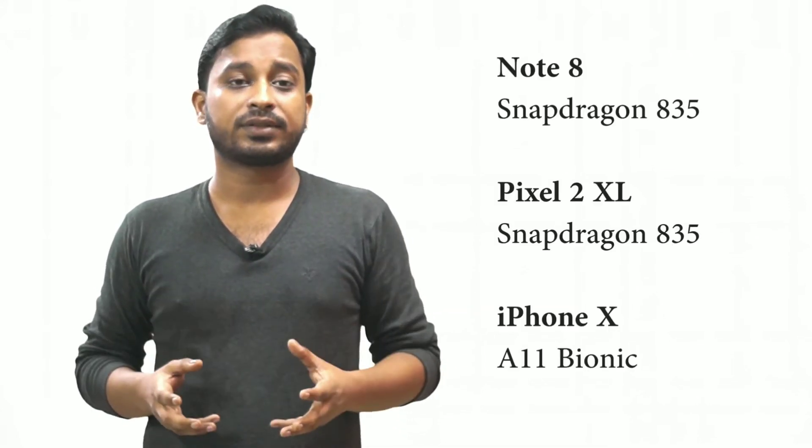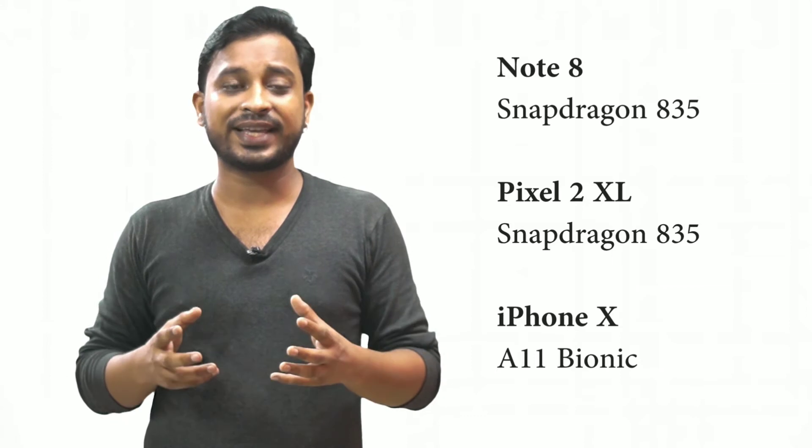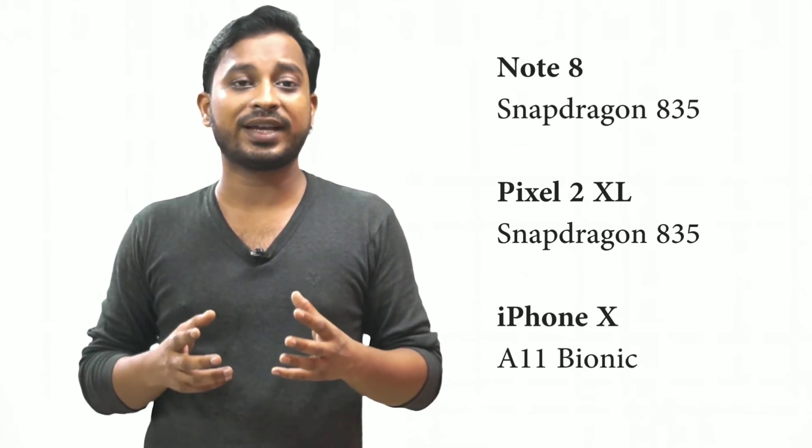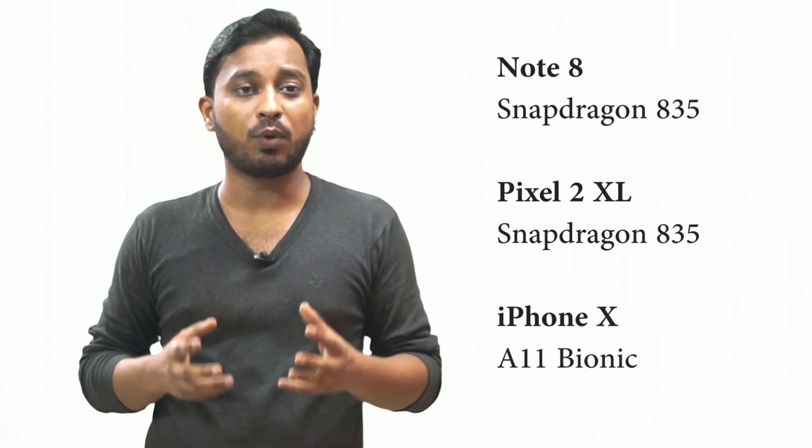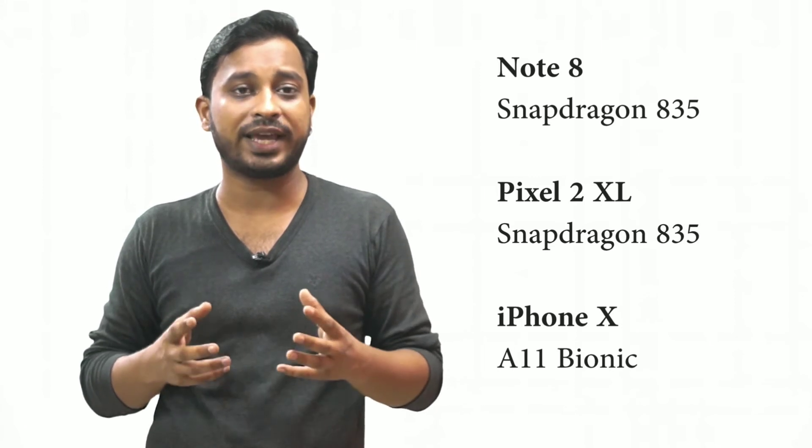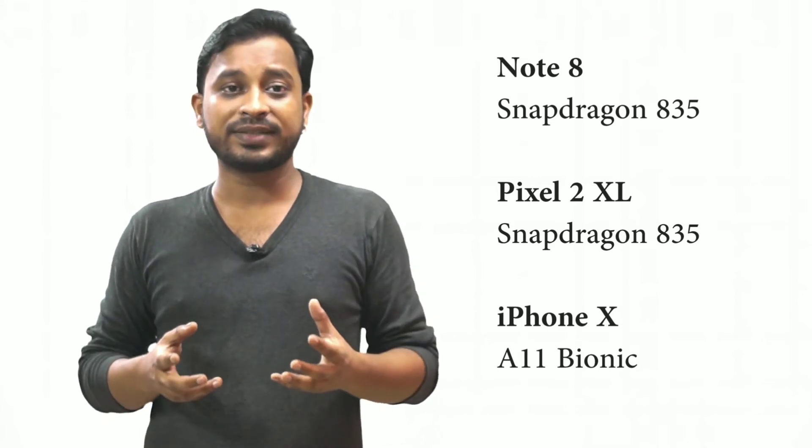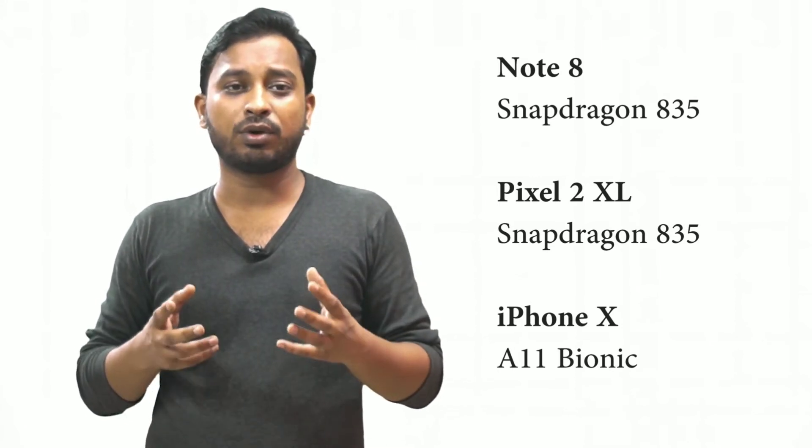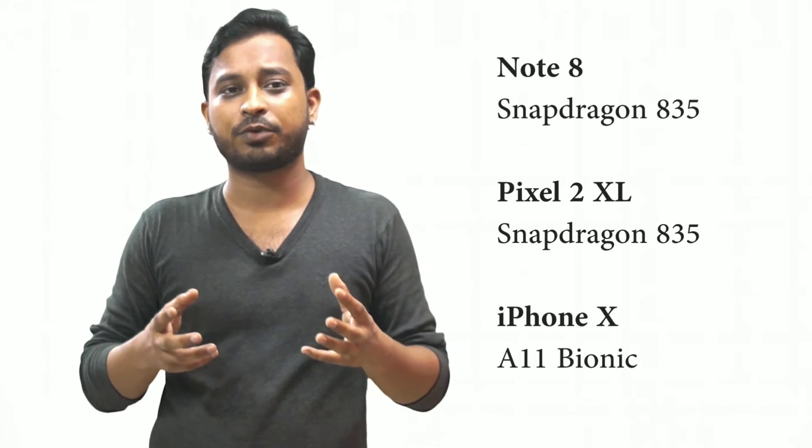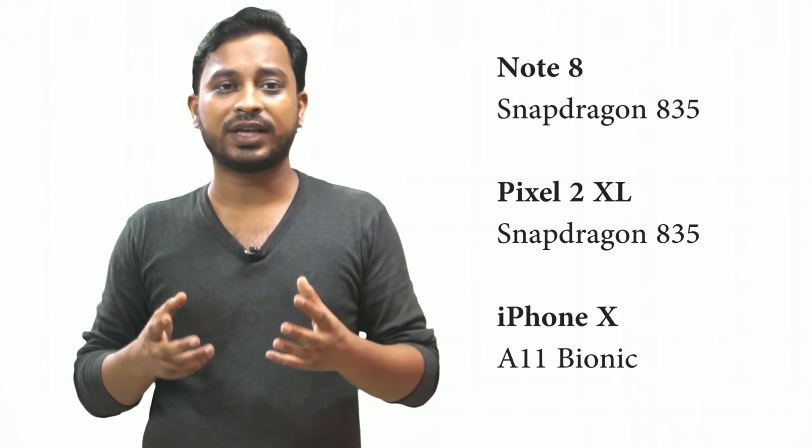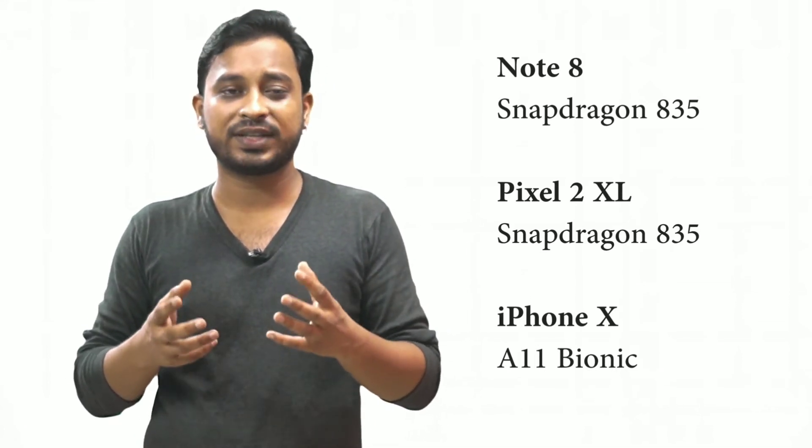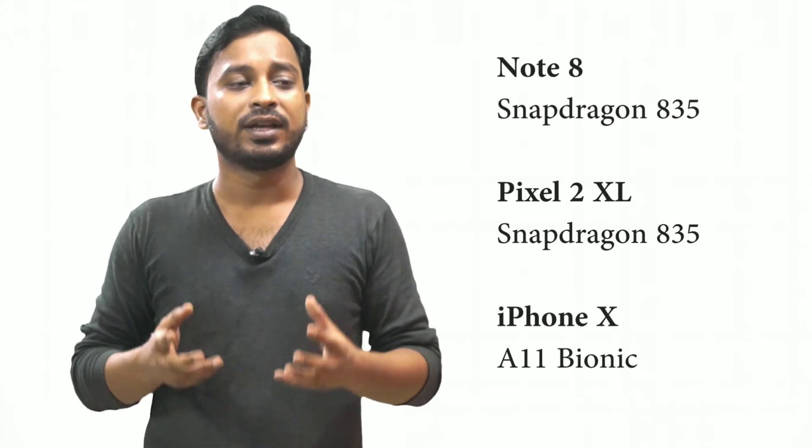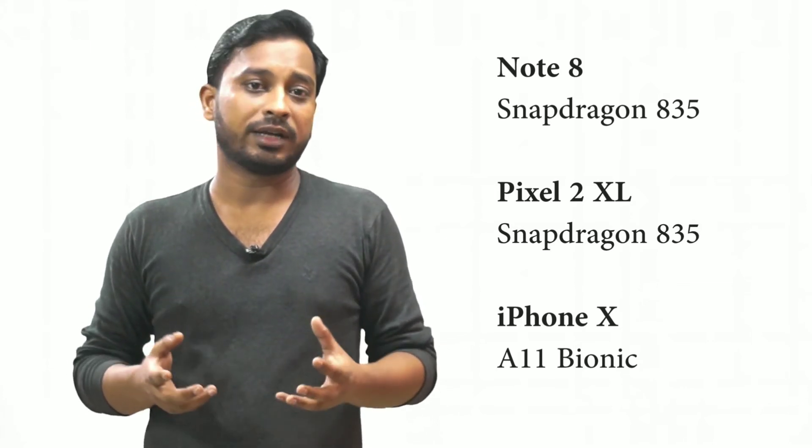Let's talk about the internals. Google Pixel 2 XL and Note 8 are both powered by Snapdragon 835 chip while iPhone has its own A11 Bionic. While Pixel 2 and Note 8 are on the same page in terms of processing power, iPhone X has a more powerful processing unit. iPhone is a clear winner here.